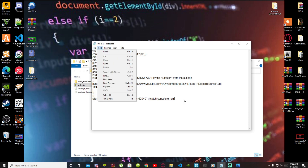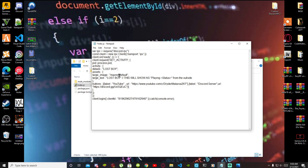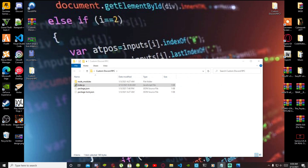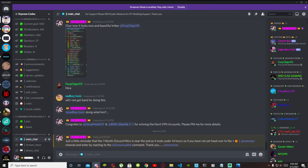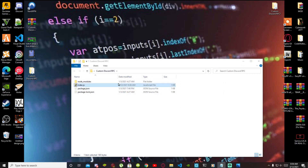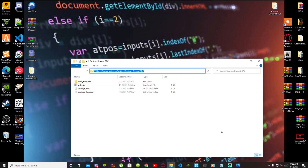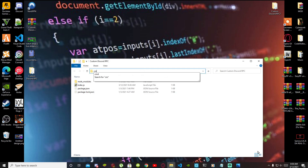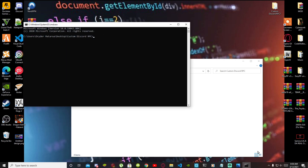Once you've finished, double check everything is done, then go to File and Save. Exit out of your text file. Next, click on the folder path bar at the top and type 'cmd' — your Command Prompt will open. Now type 'node index.js' and press Enter.